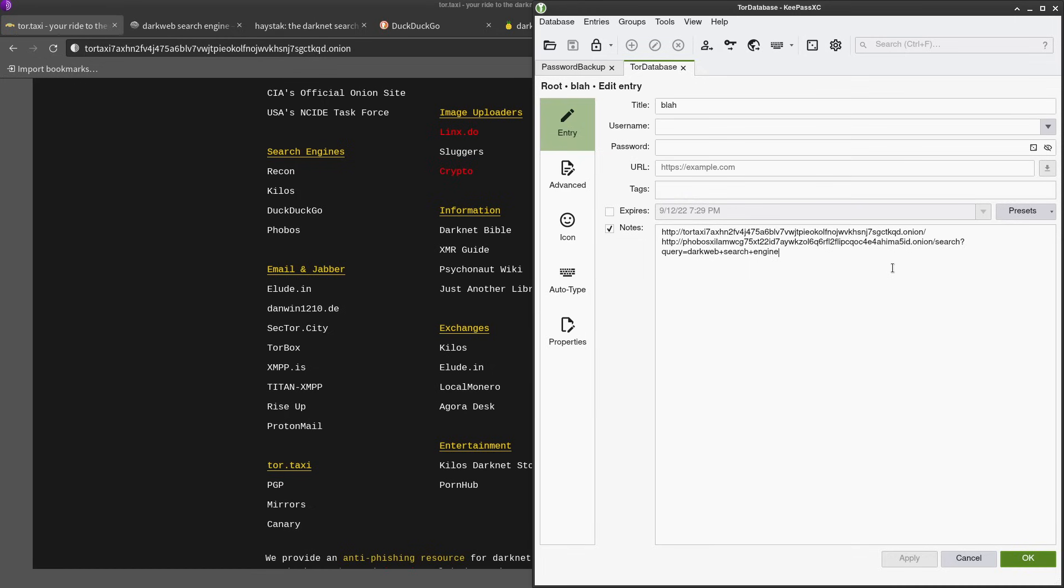Another option would be to just simply use an encrypted text file. Put them into a text file, encrypted, boom. Nobody's gonna be able to access that without the password.